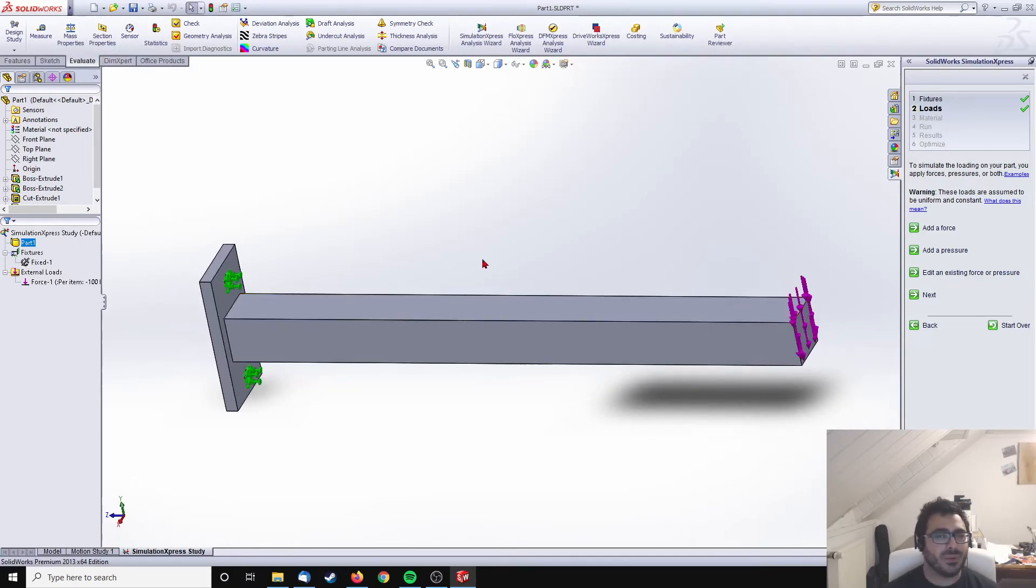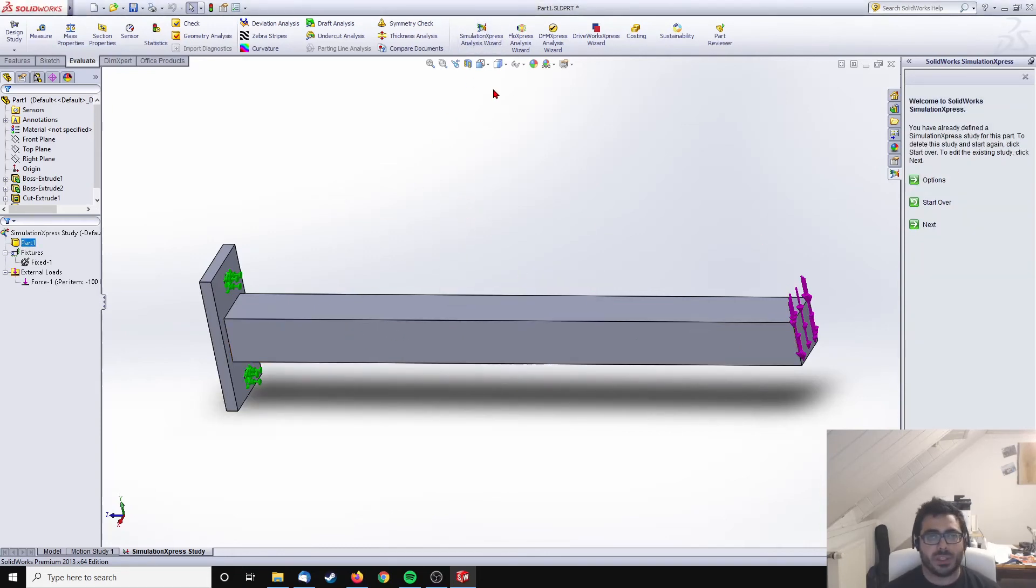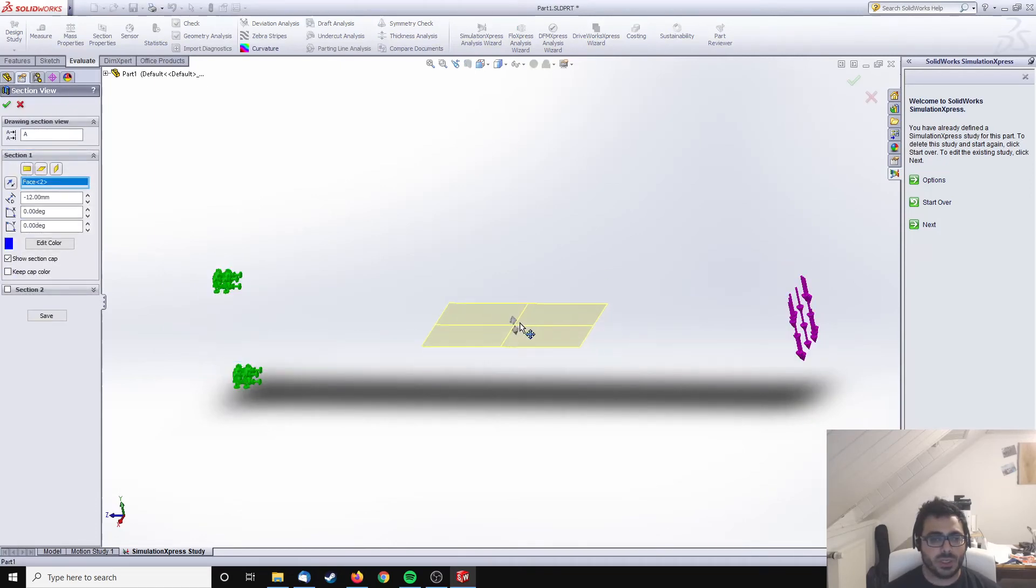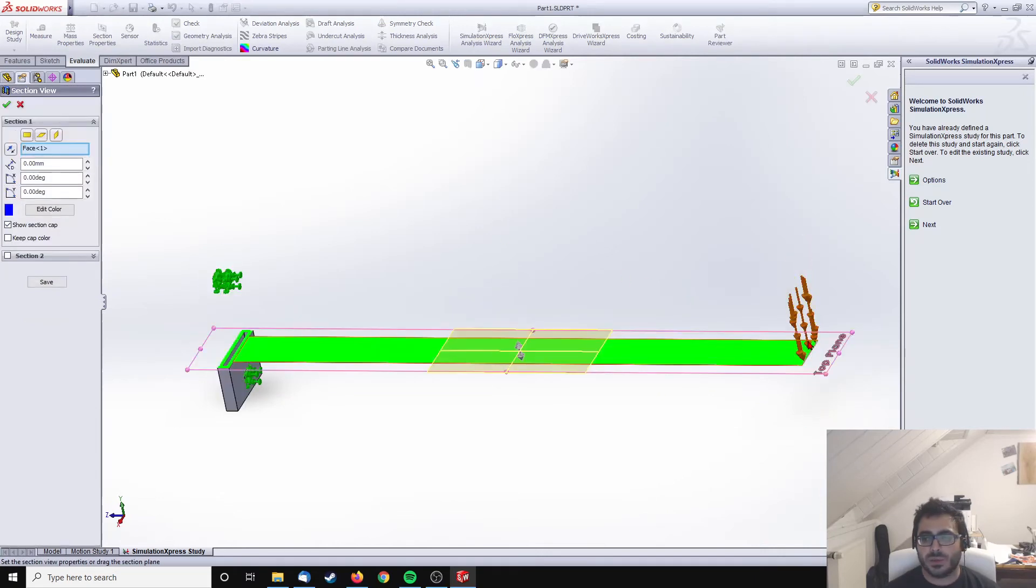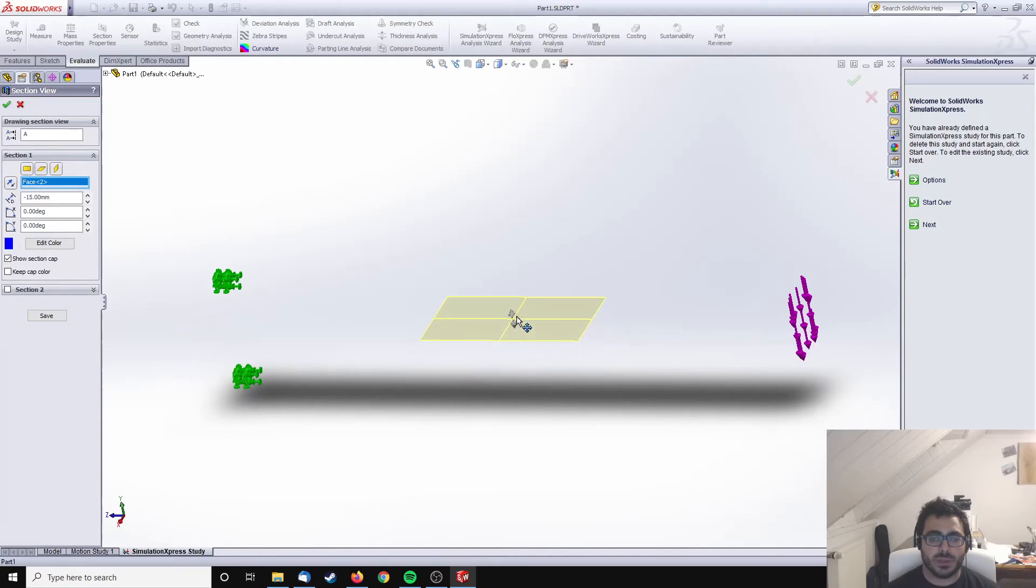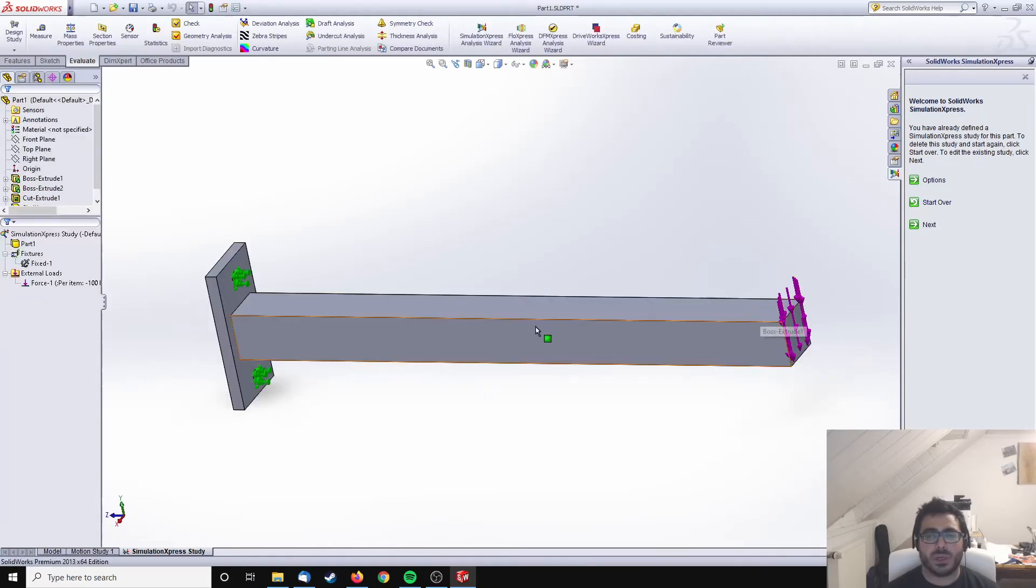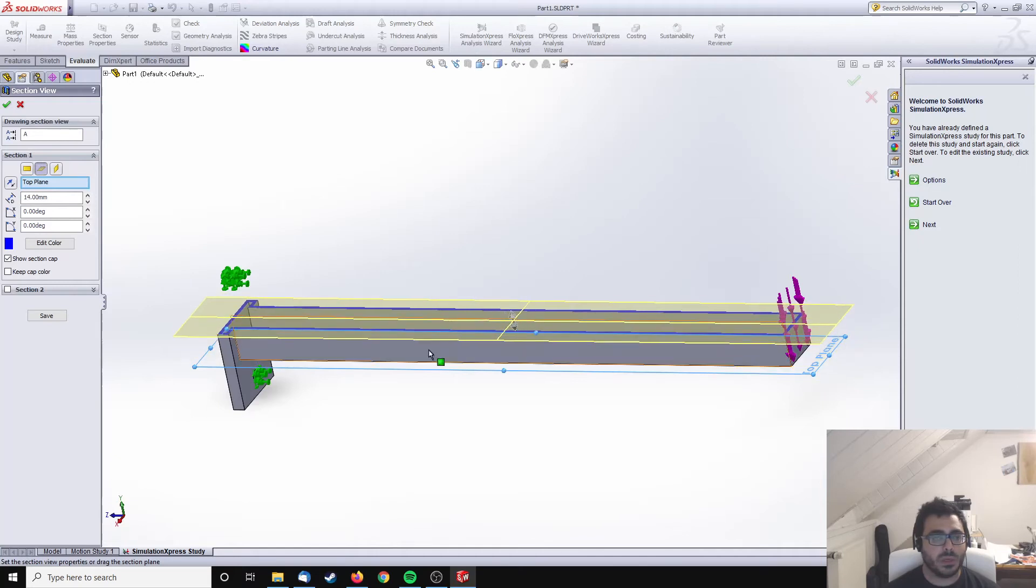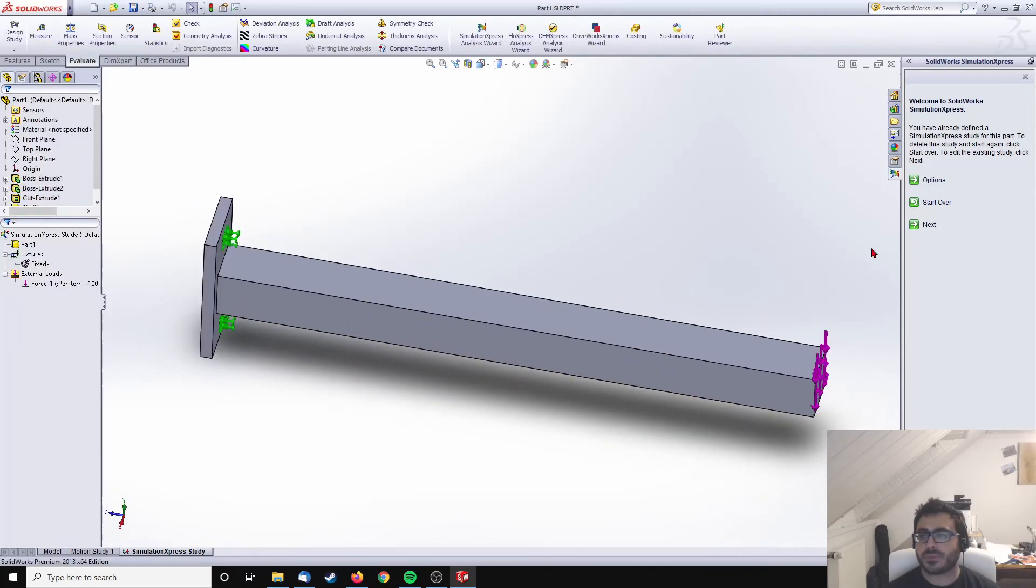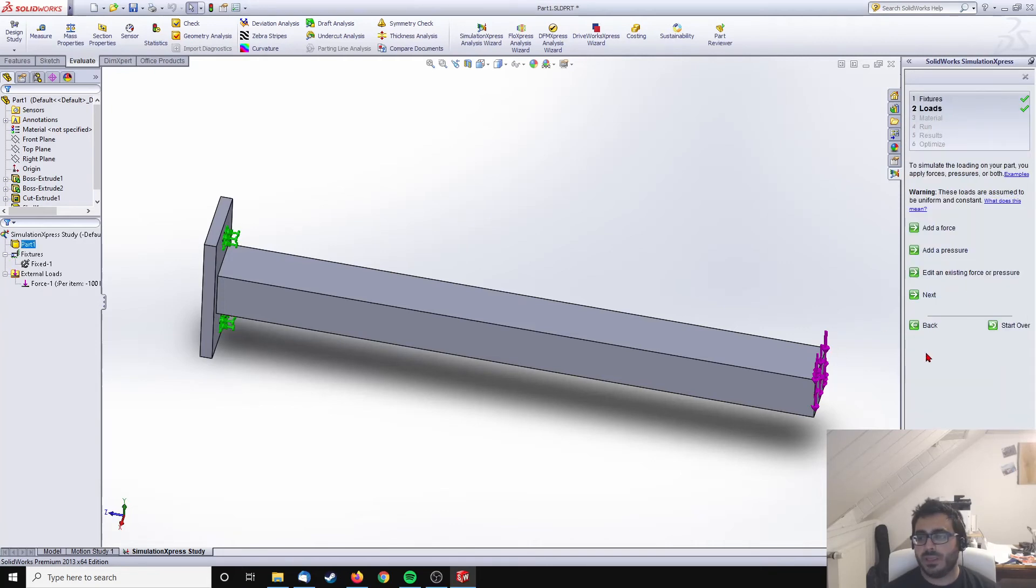Back to the wizard, nothing changed in the wizard, it's still waiting for me to move forward. But what has changed is the inside of the part. You can see this is a force part. Now move next. This is already added, the fixture. I already added the force.